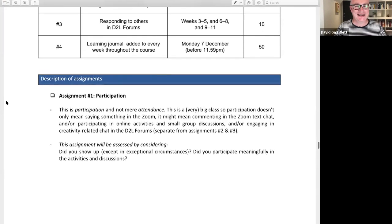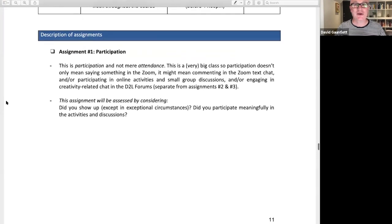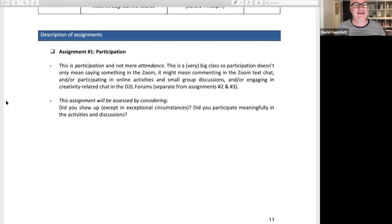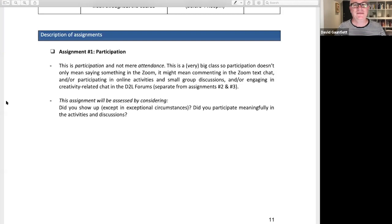Participation doesn't just mean showing up on Zoom — showing up almost doesn't mean very much. It's about actually participating. It is a very big class, so participating by speaking every single week is probably almost impossible — though you can try, and I like anything where you speak. But there's also the Zoom text chat and the online forums, so there are places you can participate which don't necessarily mean talking in the actual sessions.